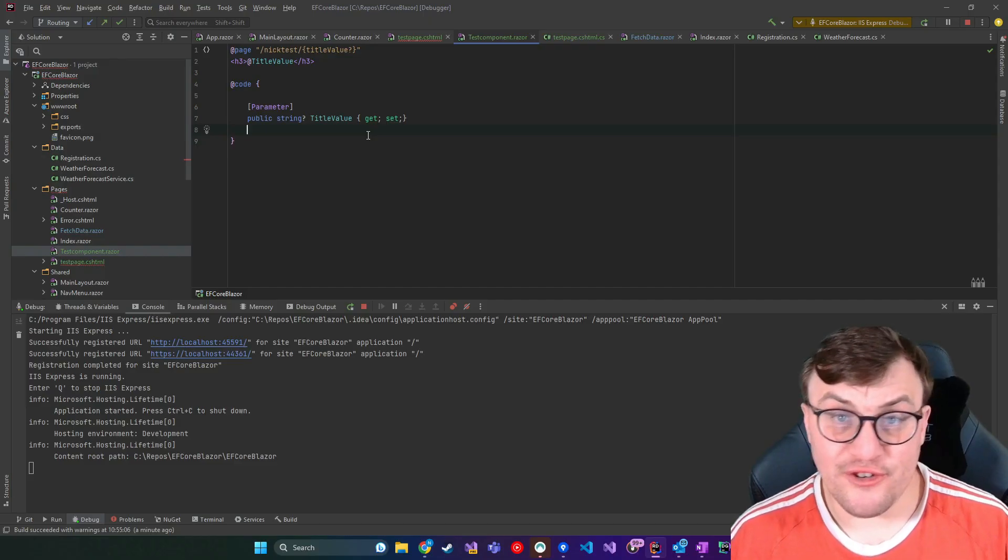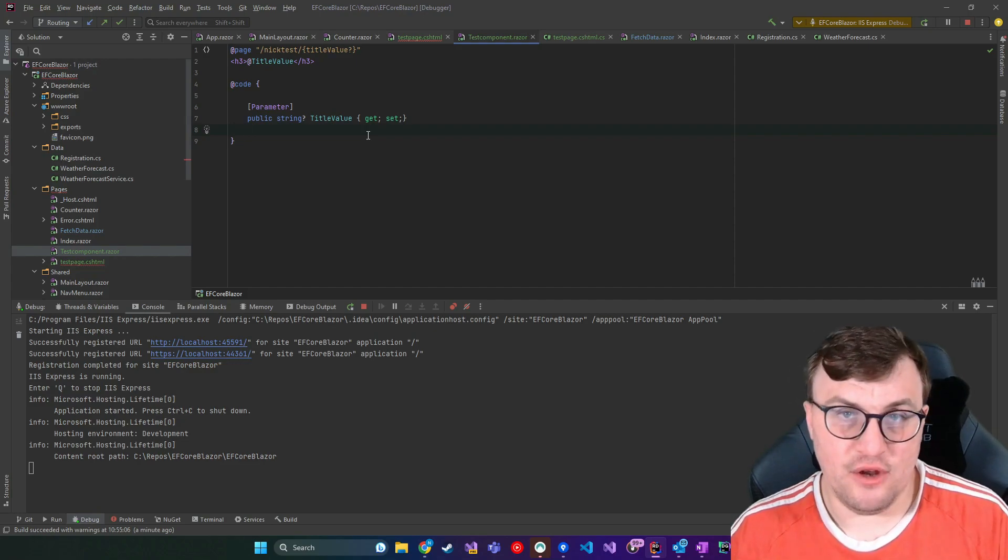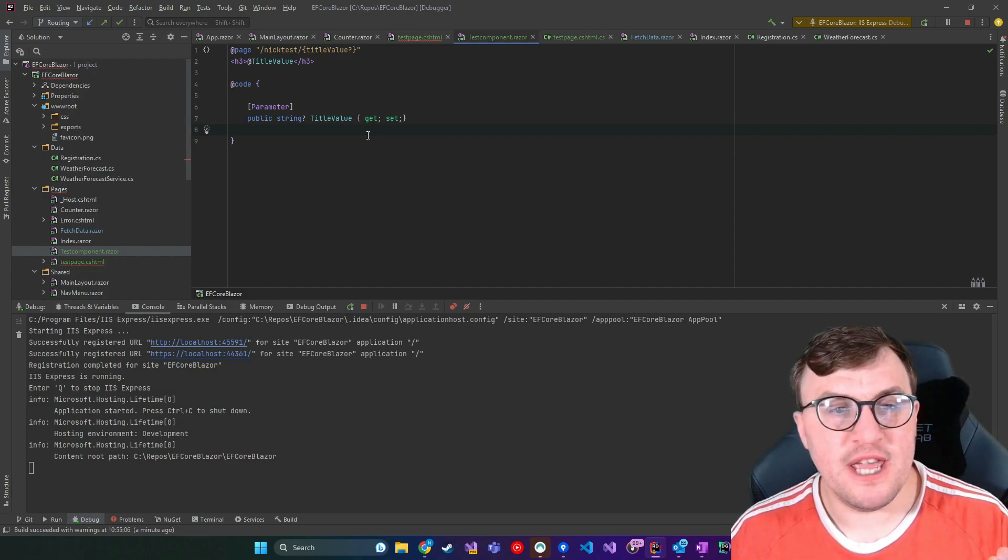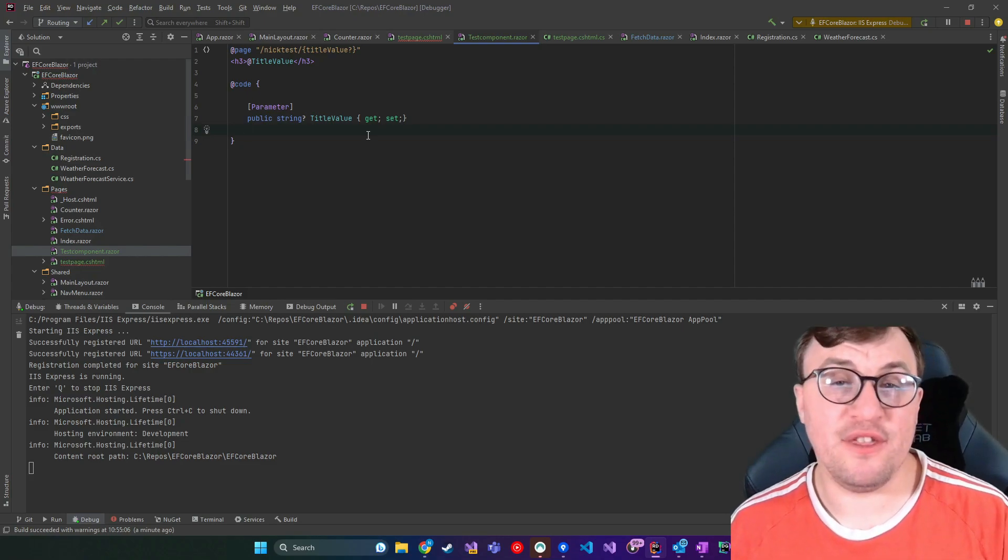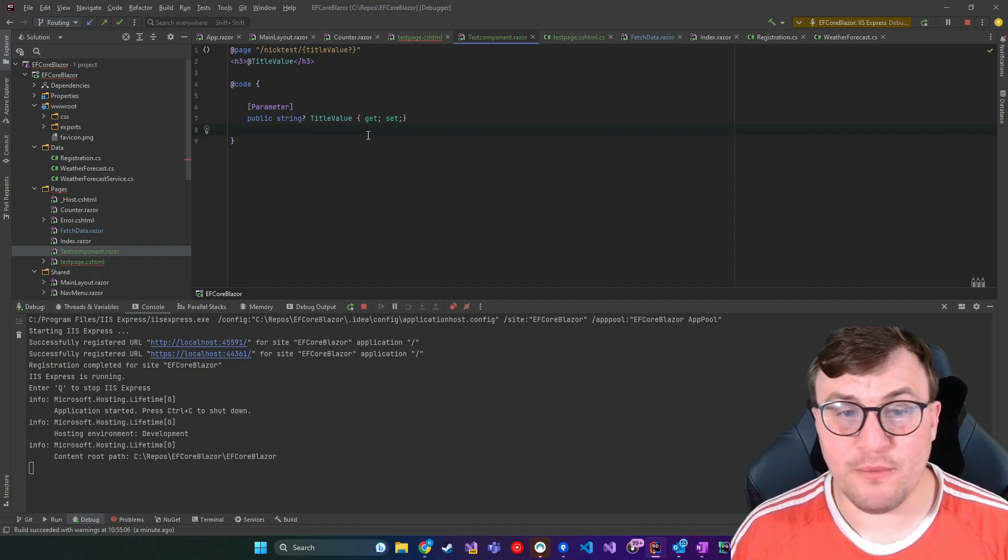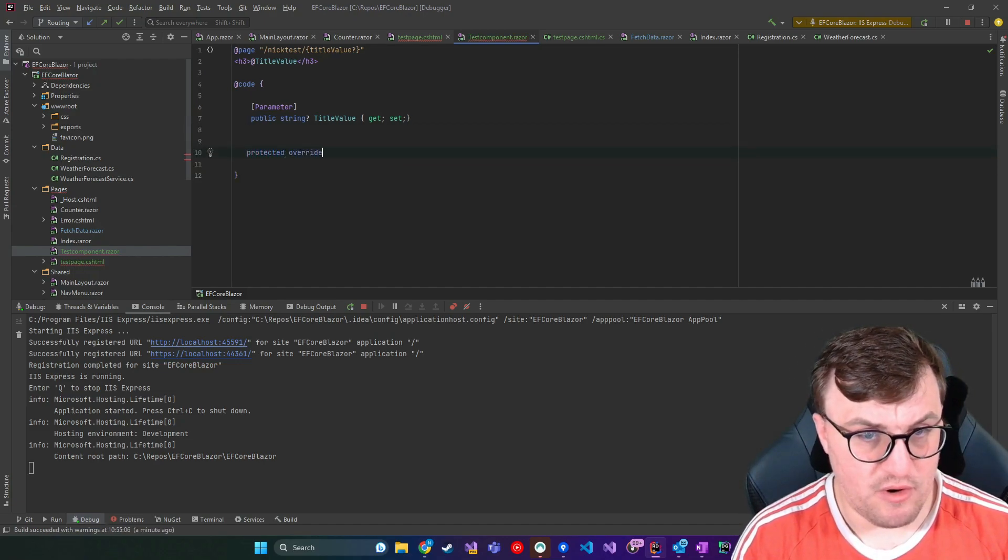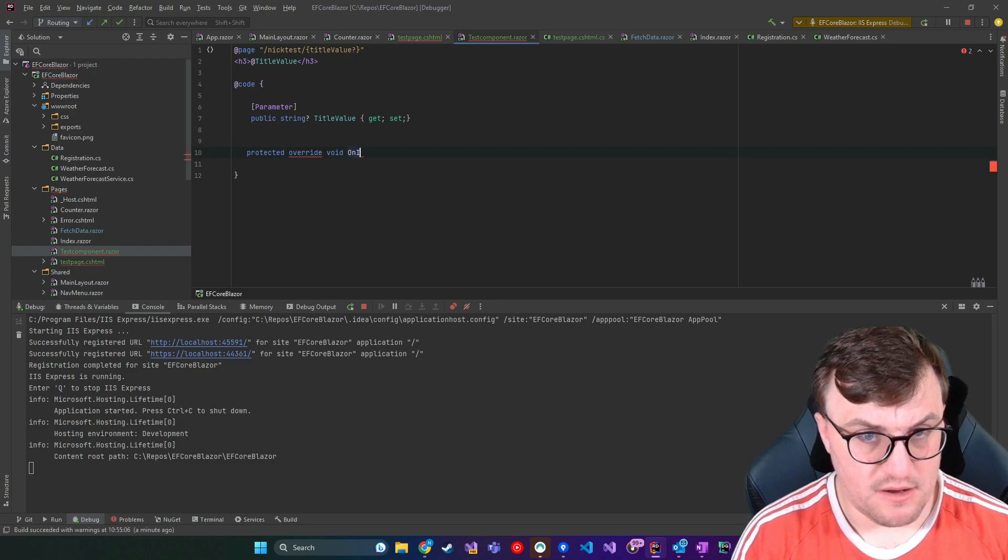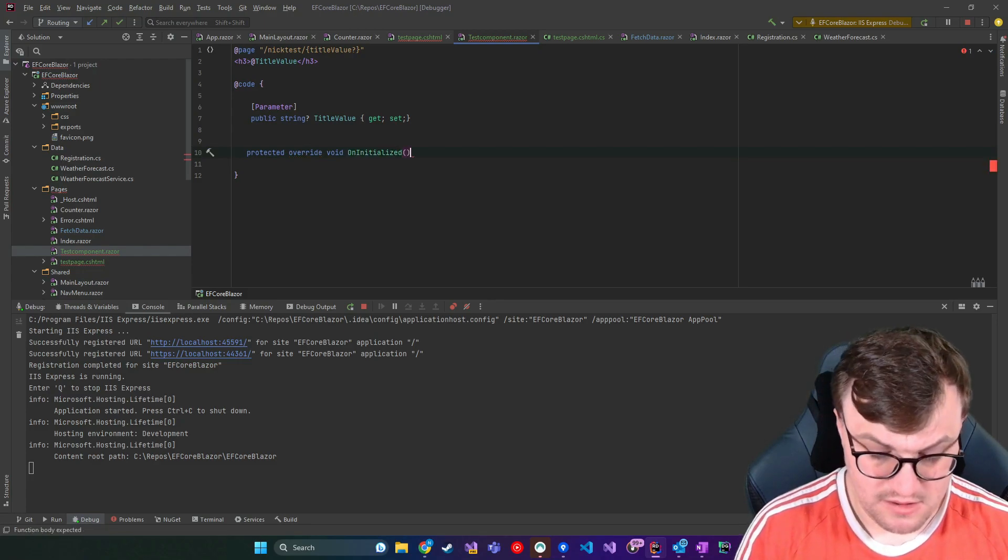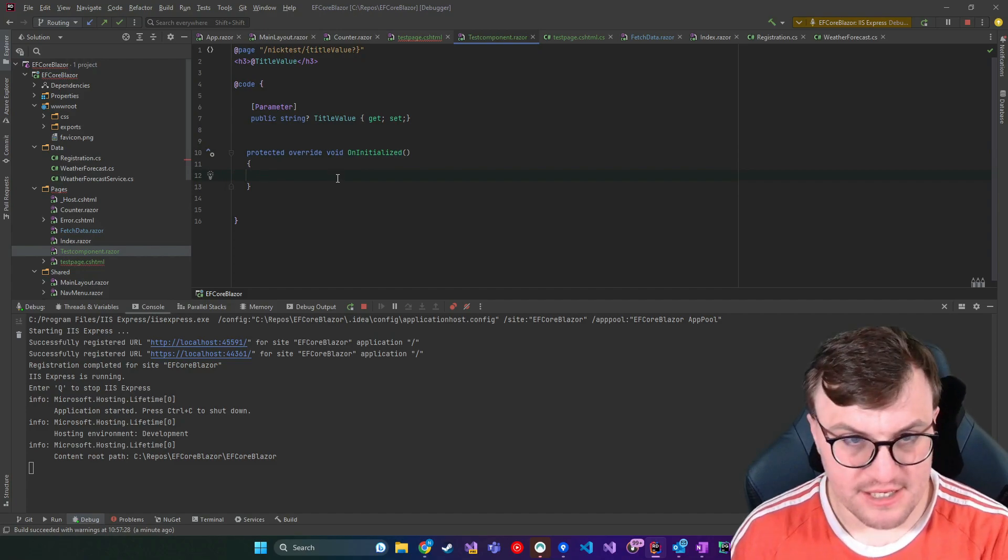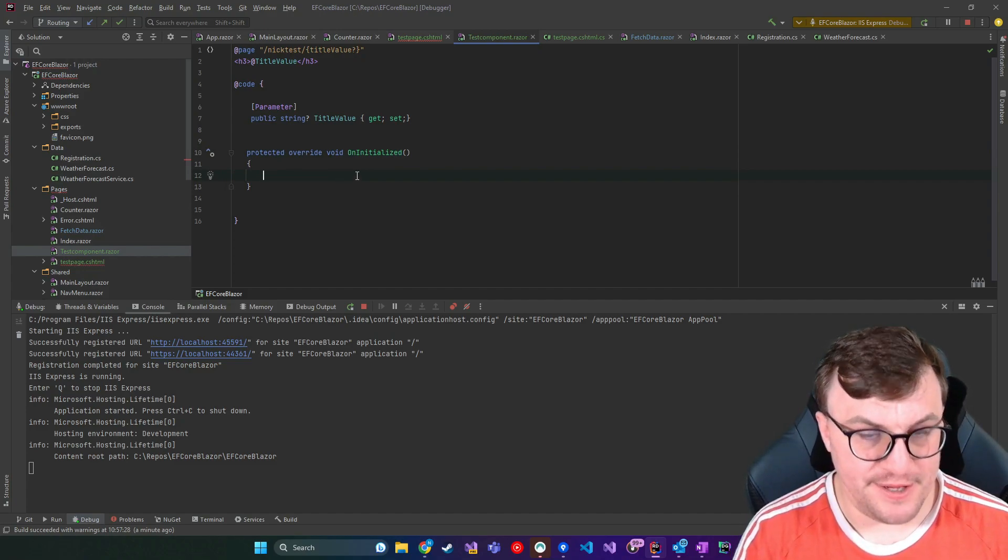One of the things you can do if you want to show a value in case nothing is sent through. So for example, if you still want to show some kind of string, despite the fact that somebody didn't send through an optional parameter, so we'll say protected override void OnInitialized.